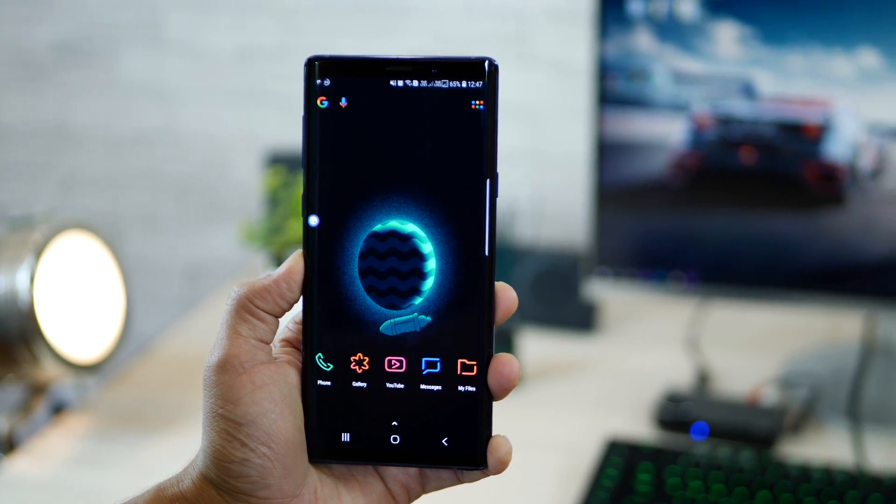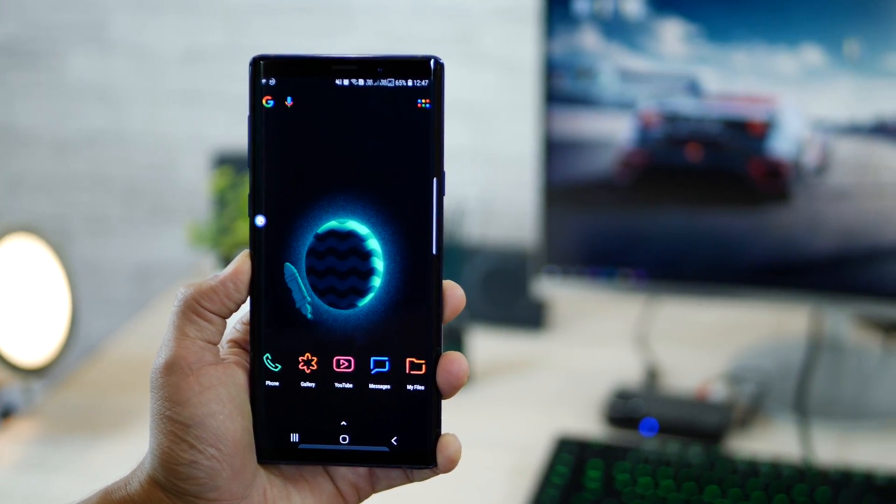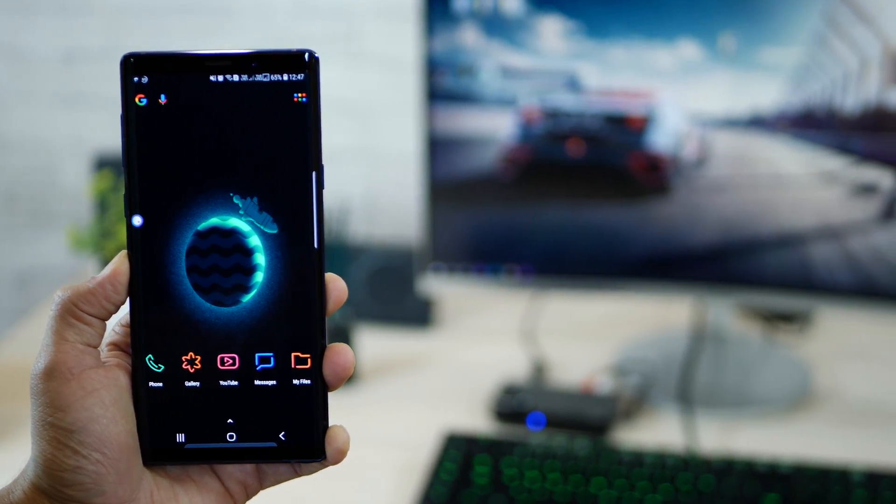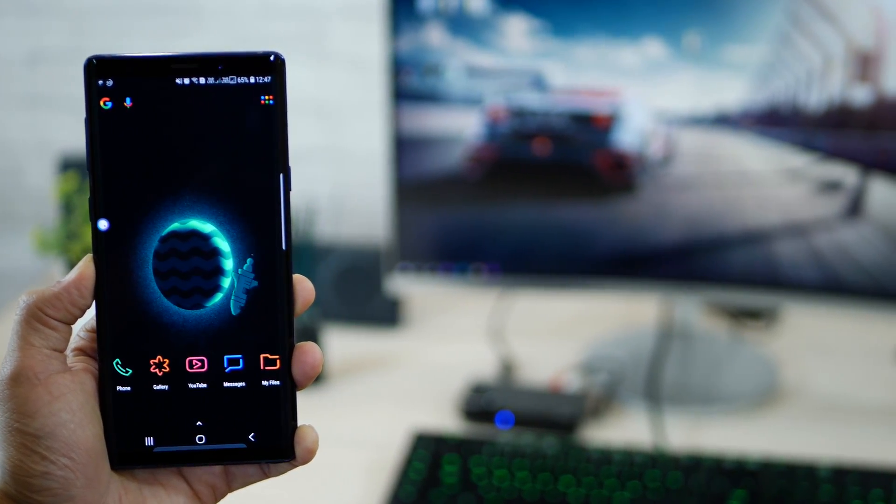Hey guys, Karan from Mobiscrub here and let's talk about five apps that your Galaxy Note 9 must have.